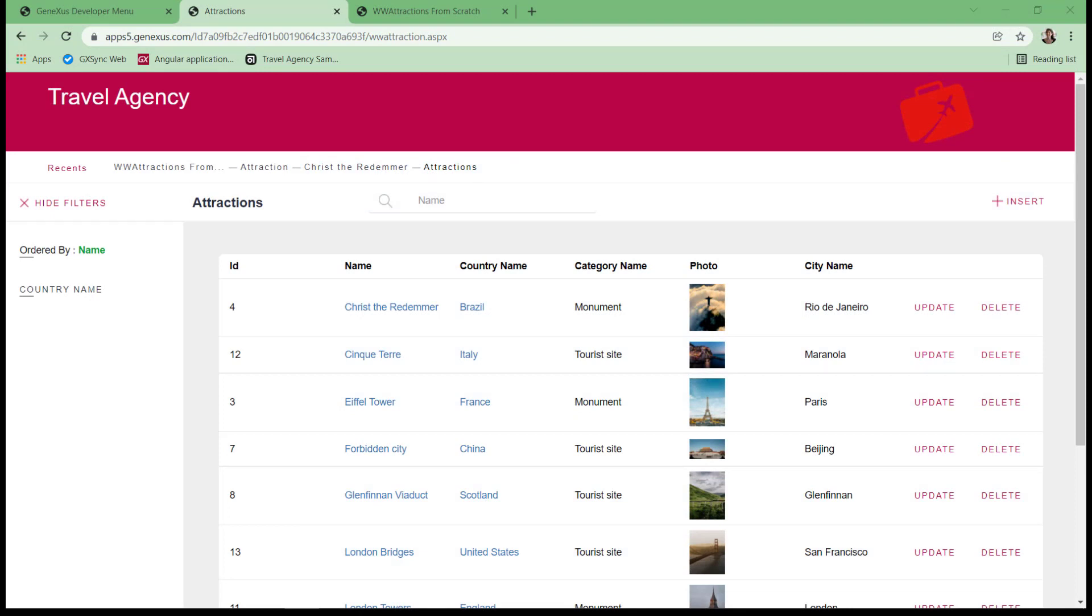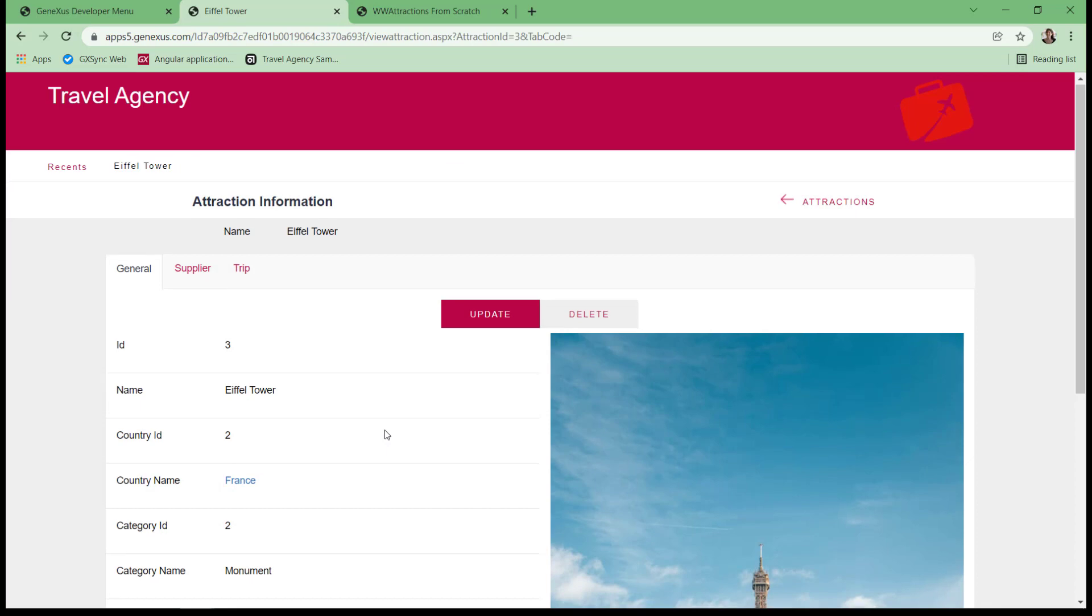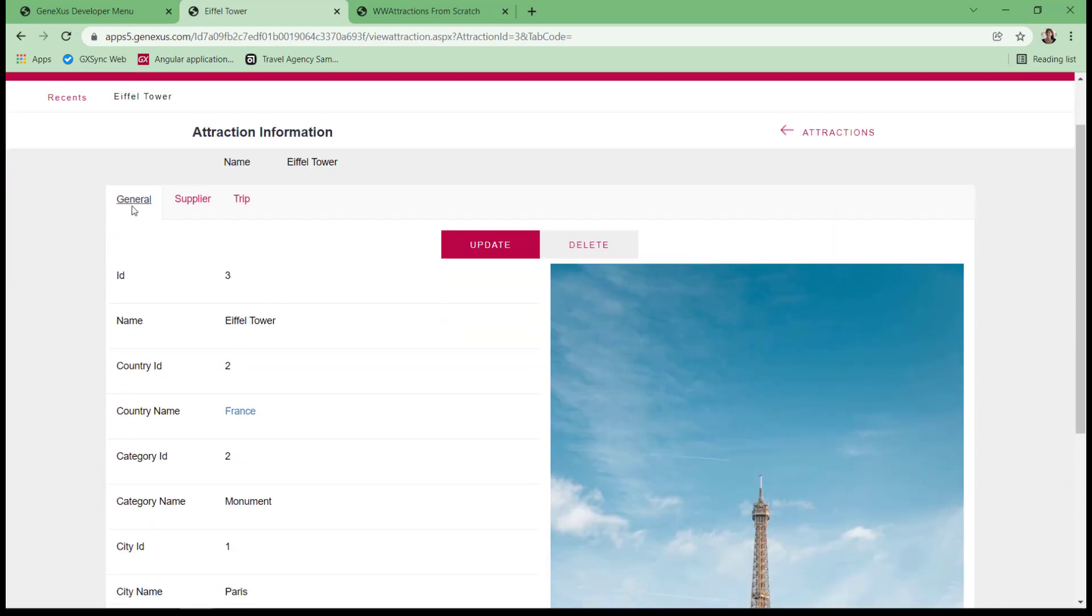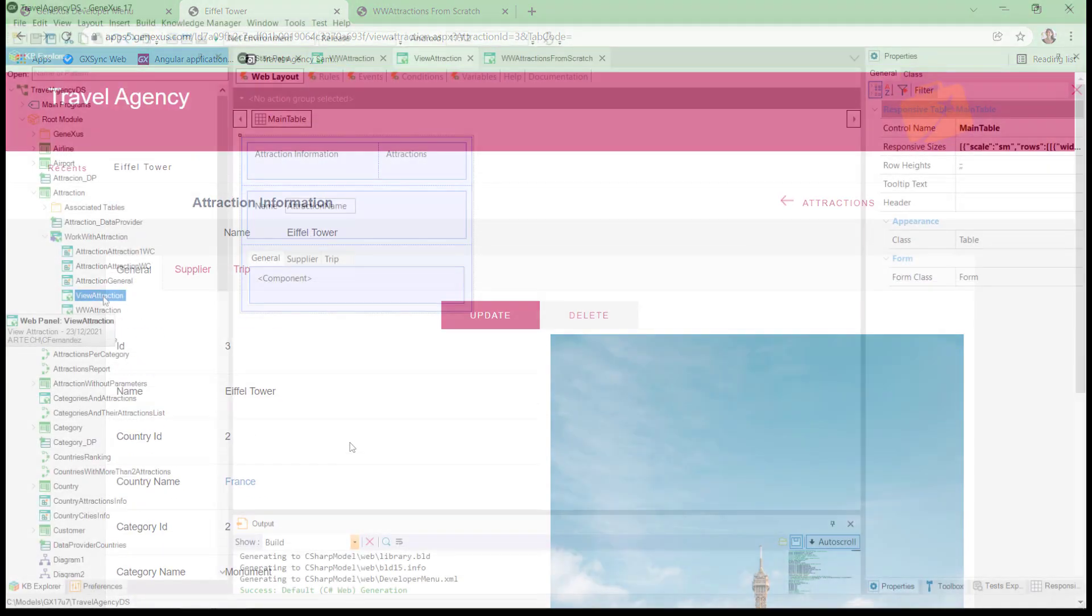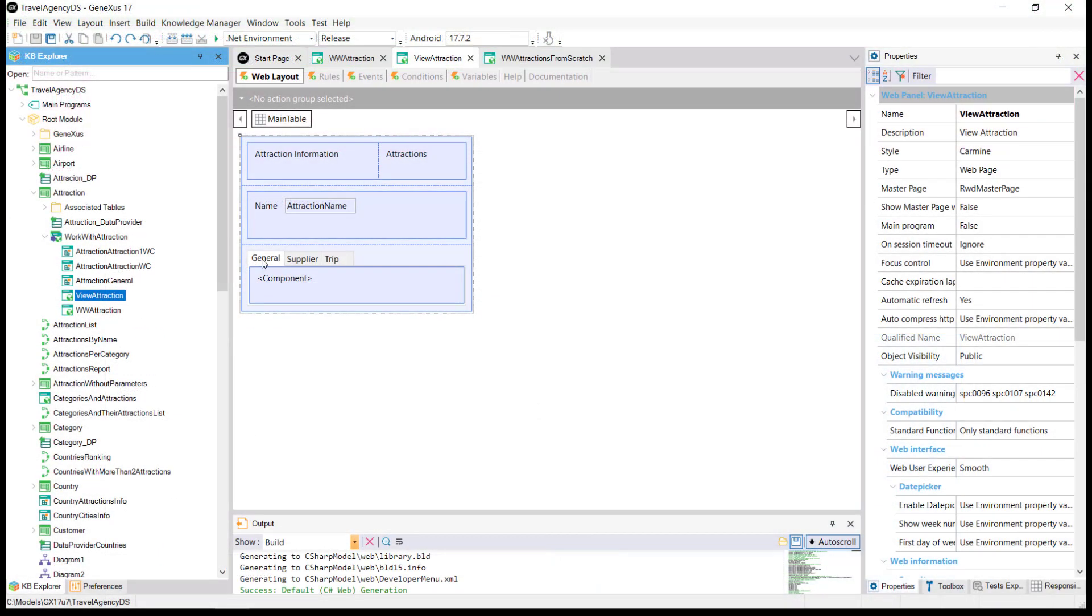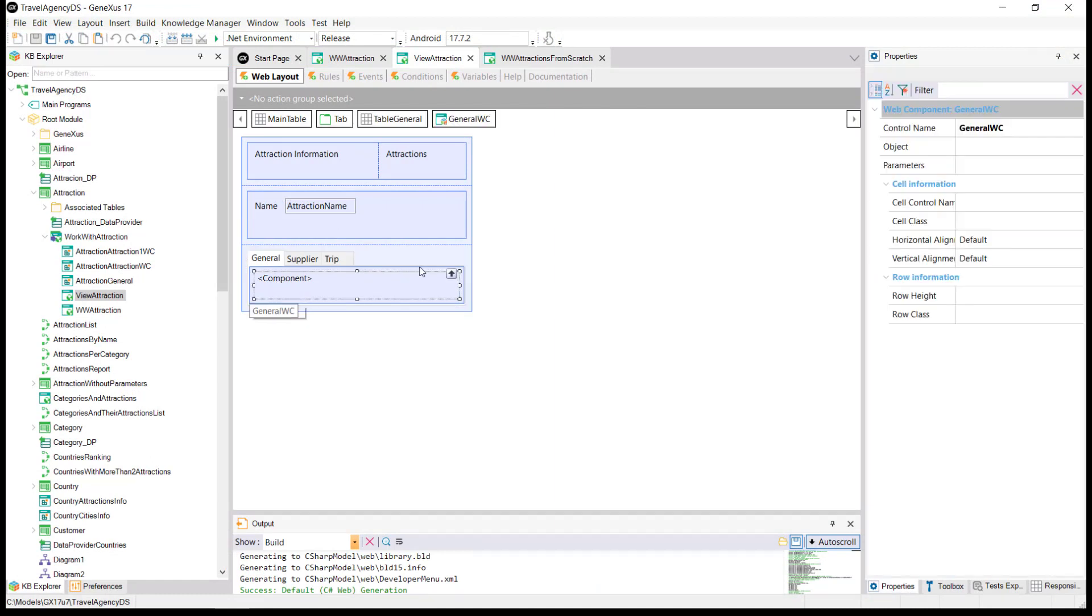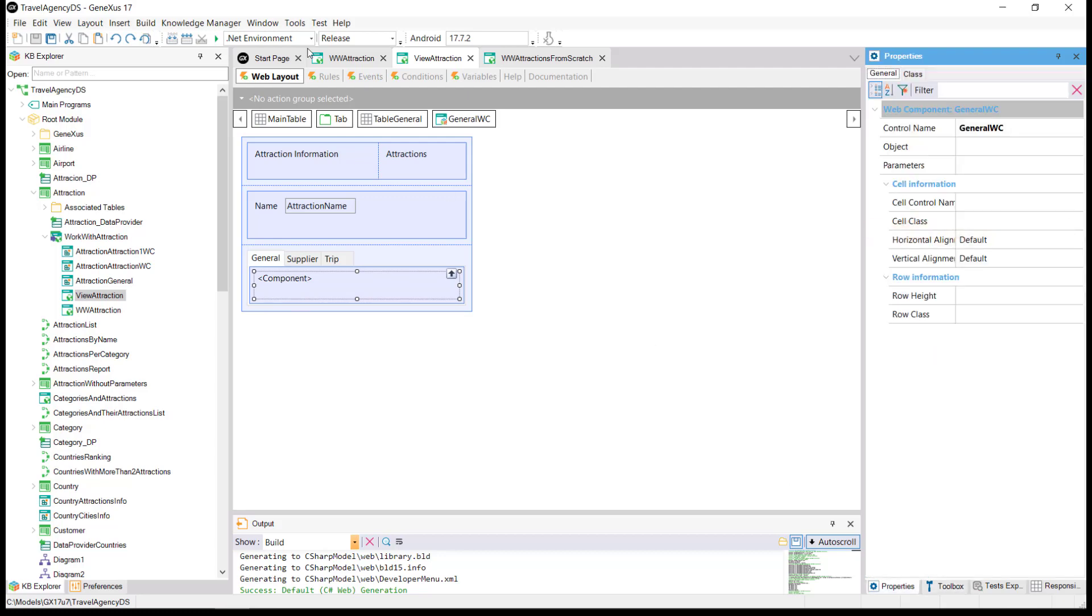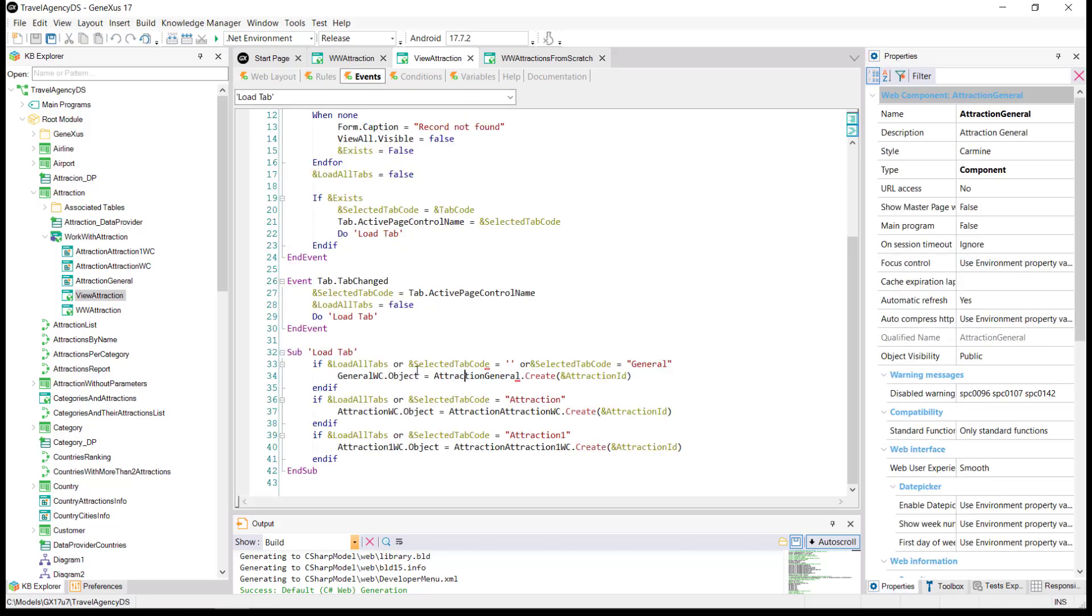In the web panel showing a tourist attraction, we see three tabs. The first one showing the general information of the attraction. In GeneXus, for the general tab, we don't have attribute controls, but a control of component type. And in the events, it's indicated that a web component should be loaded in there, the one named Attraction General.